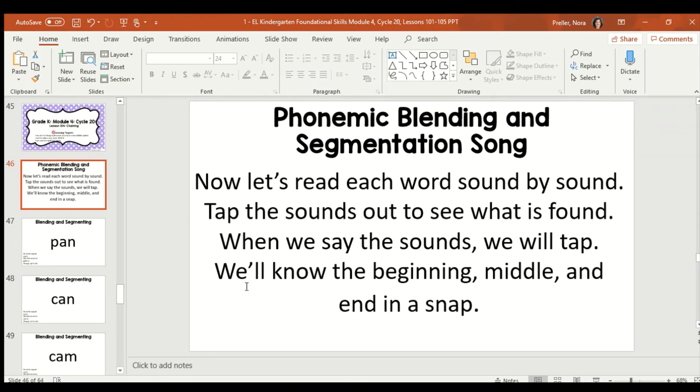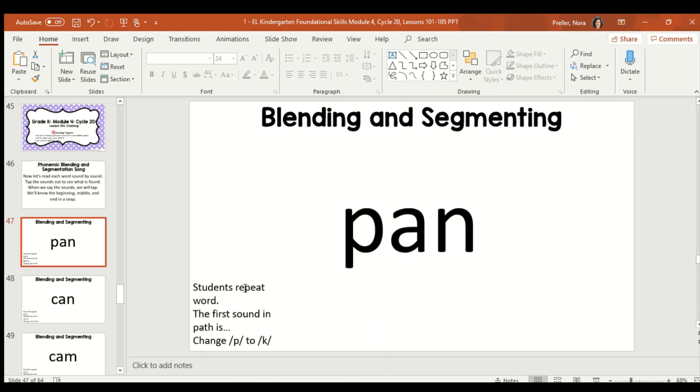Now, here's my phonemic blending and segmenting song. And again, blending is when we sound it out, and segmenting is when we tap it out. Now, let's read each word sound by sound. Tap out the sounds to see what is found. When we say the sounds, we will tap. We'll know the beginning, middle, and end in the sound.